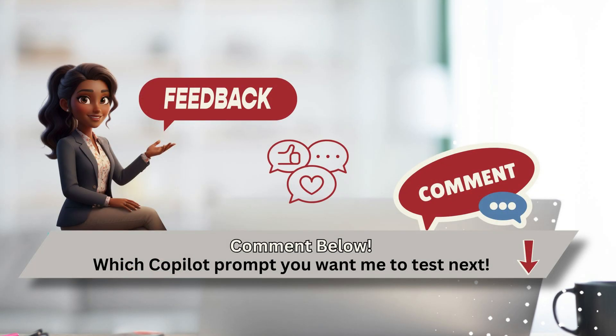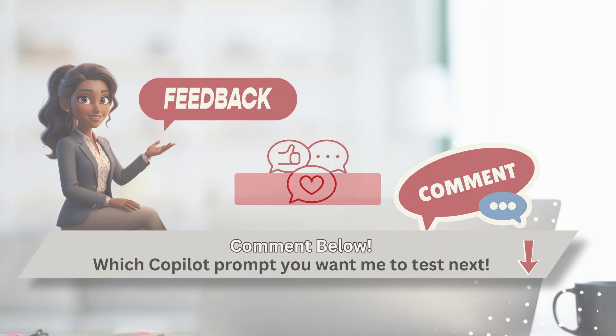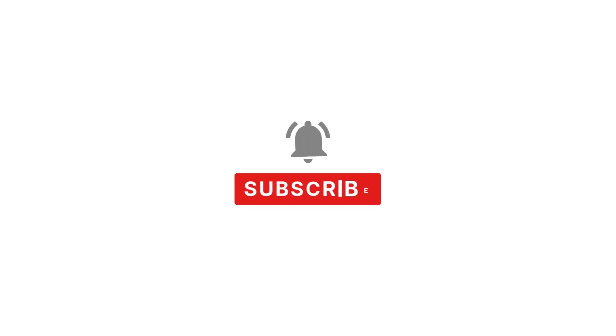If you found this helpful, click like, hit subscribe, and let me know in the comments which Copilot prompt you want me to test next. Thank you for watching, and I'll see you in the next video.